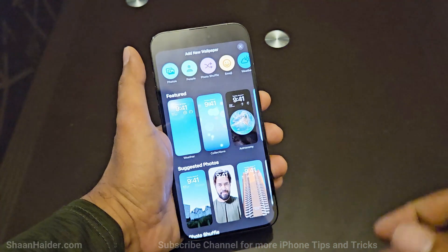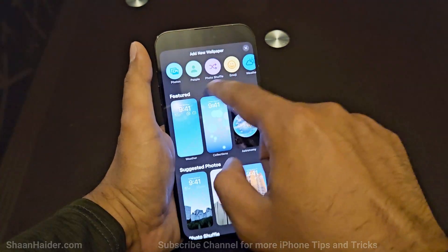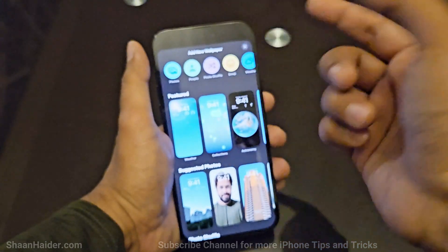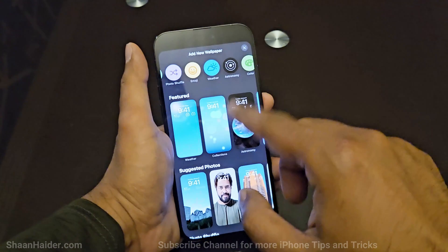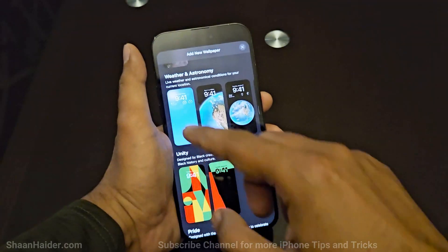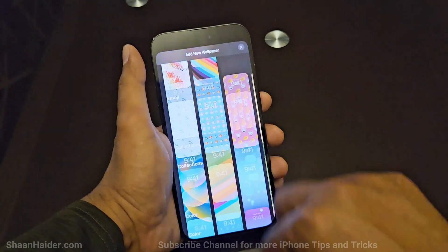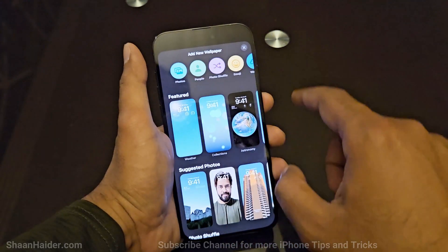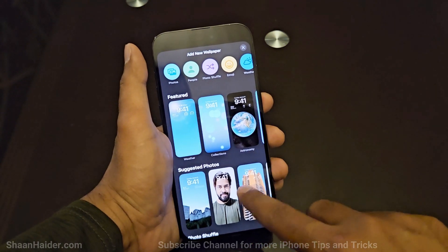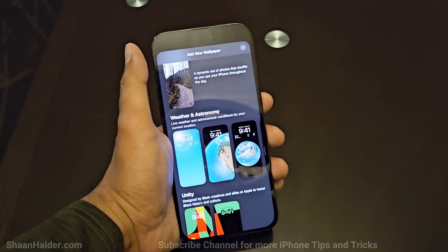Once you tap on that, you will get the option to select the wallpaper. At the top there is a row that lets you go to a particular kind of wallpaper — like photo shuffle, emoji, weather, or astronomy. You will get the same options if you swipe down as well, including weather, astronomy, photo shuffle, emoji collection, and color.